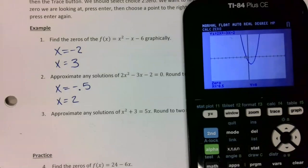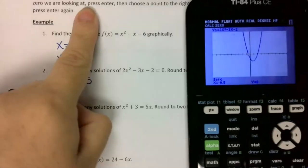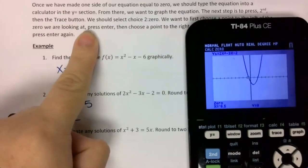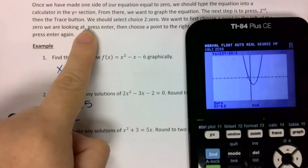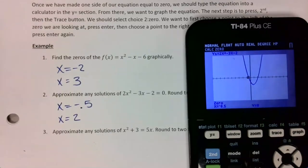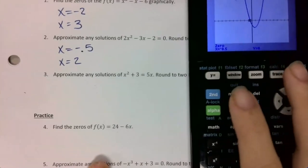Any questions on number two? Make sure you are pressing second, trace. The steps are written right above. If it's giving you an error, you're not crossing the x-axis. If you did cross it but still get an error, you might be going right to left instead of left to right — left is this side, right is this side.